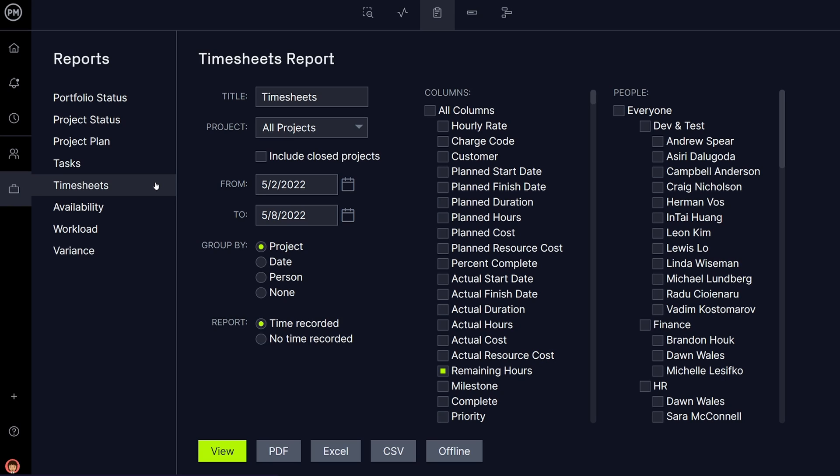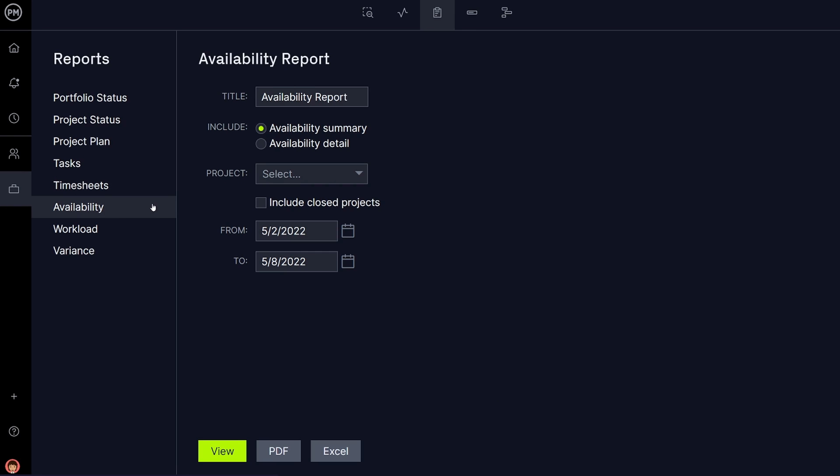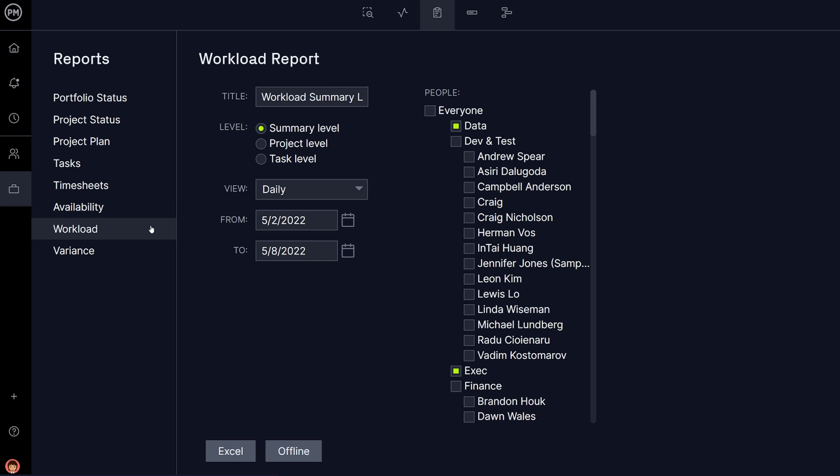The Timesheets Report allows you to export timesheets for selected users and projects over a date range that you specify. The Availability Report shows you who is available and who is too busy to take on more work. The Workload Report shows you the planned effort of each user you select.